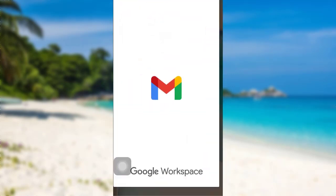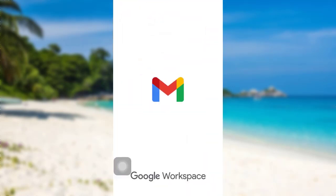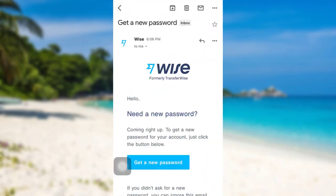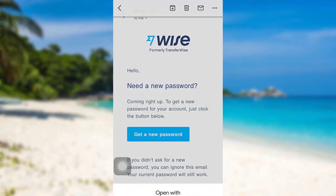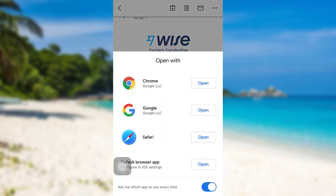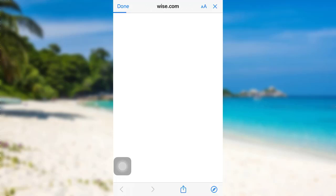Now you need to check your mail. Go ahead and open the mail. Here's the email sent by Wise. To get a new password, tap on the option Get a New Password.